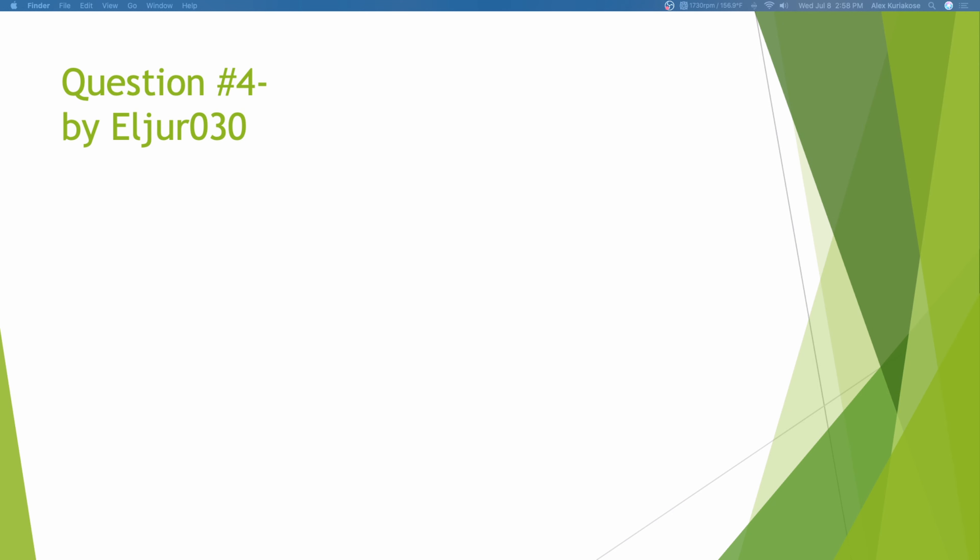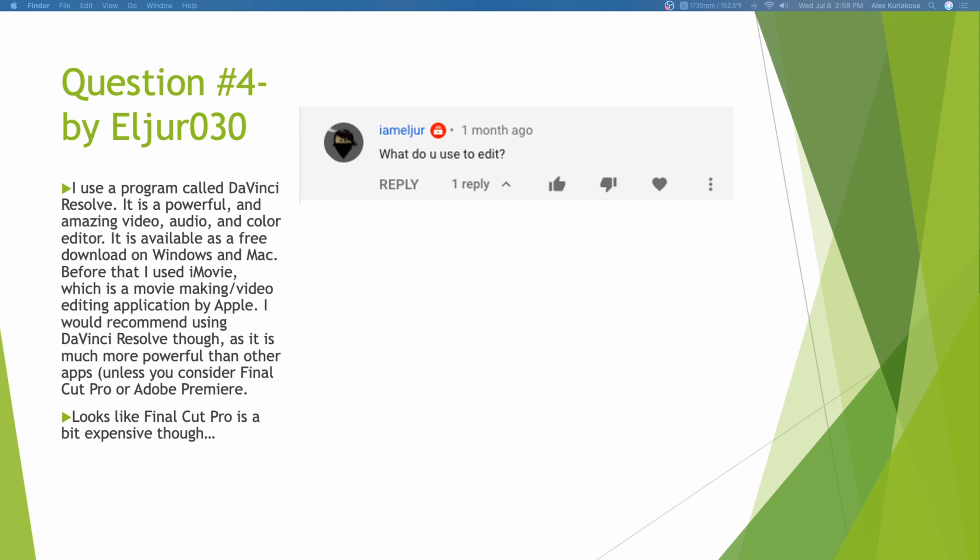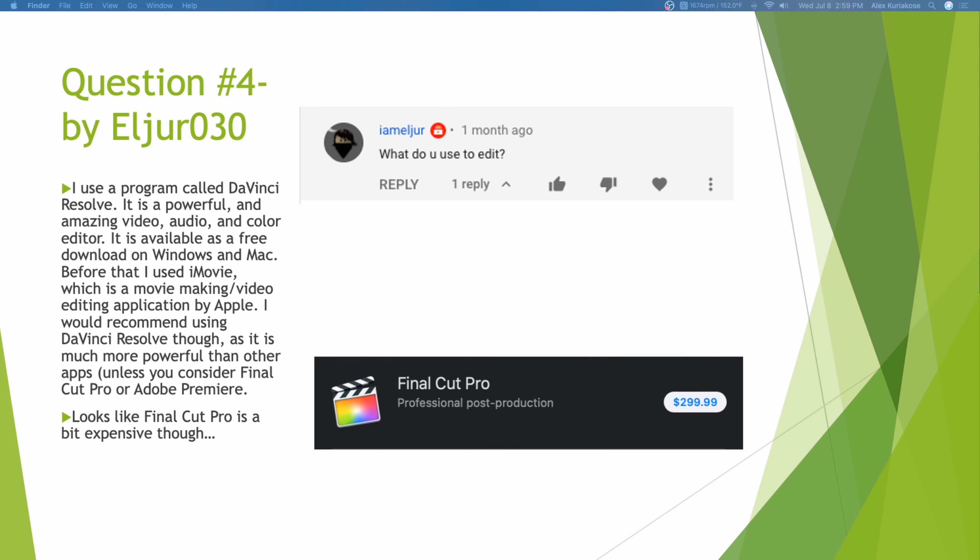Question number 4 by Eljo030. What do you use to edit? I use a program called DaVinci Resolve. It is a powerful and amazing video, audio, and color editor. It is available as a free download on Windows and Mac. Before that, I used iMovie, which is a movie making or video editing application by Apple. I would recommend using DaVinci Resolve because it's much more powerful than other apps unless you consider Final Cut Pro or Adobe Premiere. But, I think those are a bit expensive. $300?